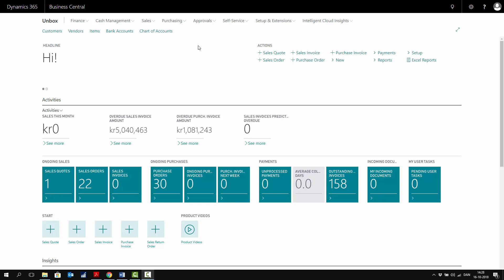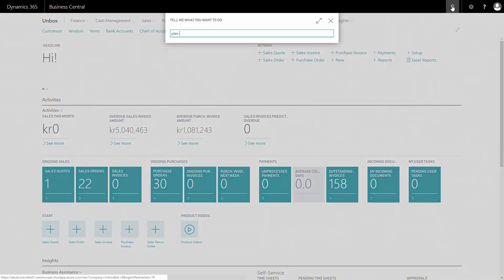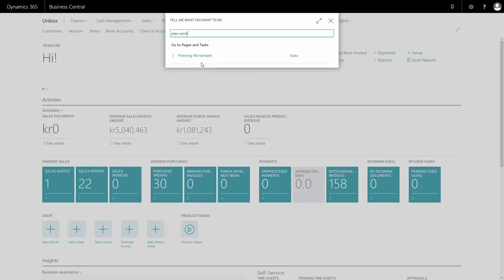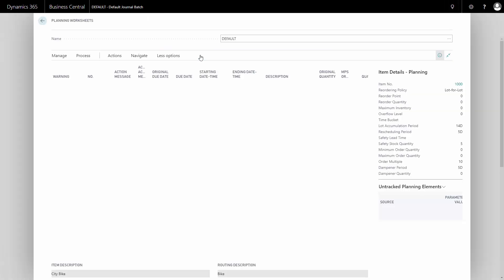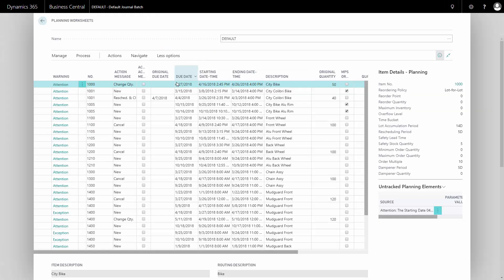So first, I'll show how to create the production order from the MRP plan. I'll enter my planning worksheet, and in this case, assume that somebody ran the plan.